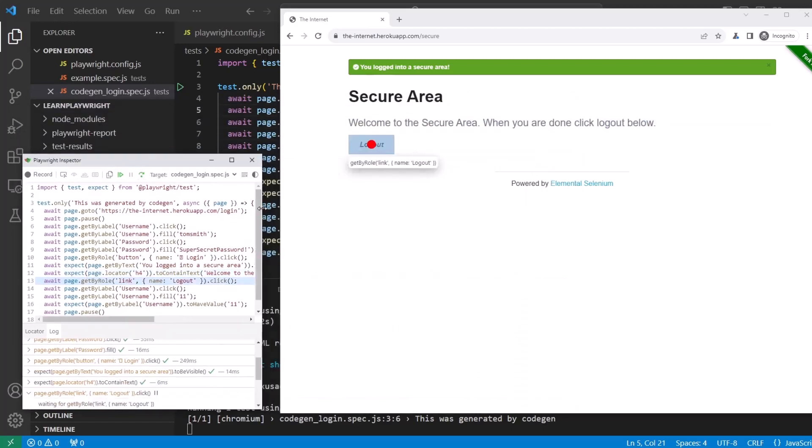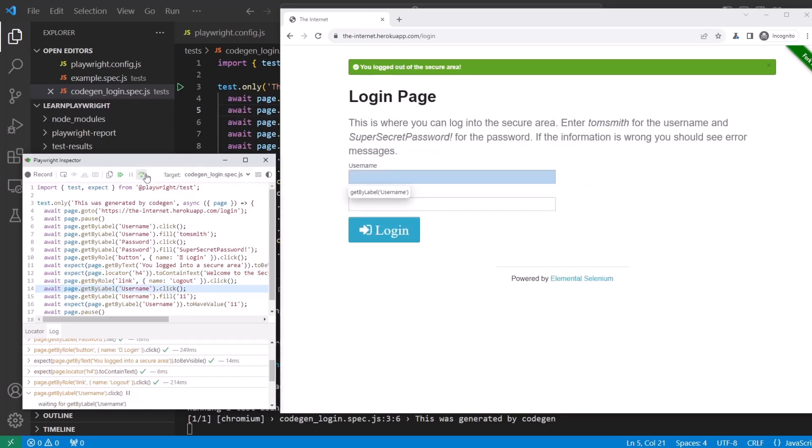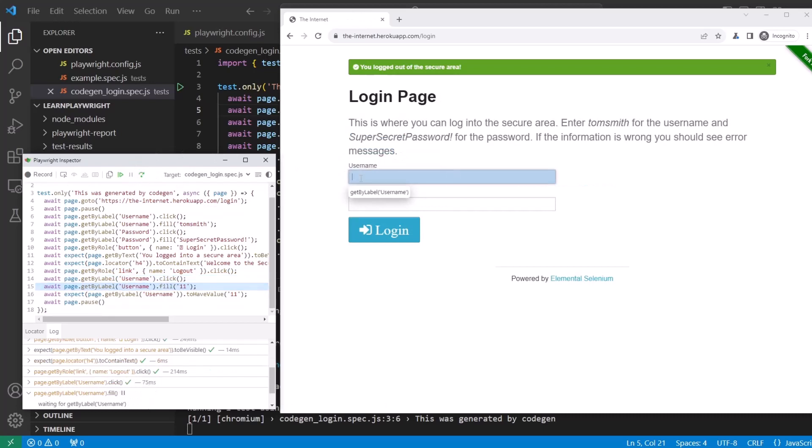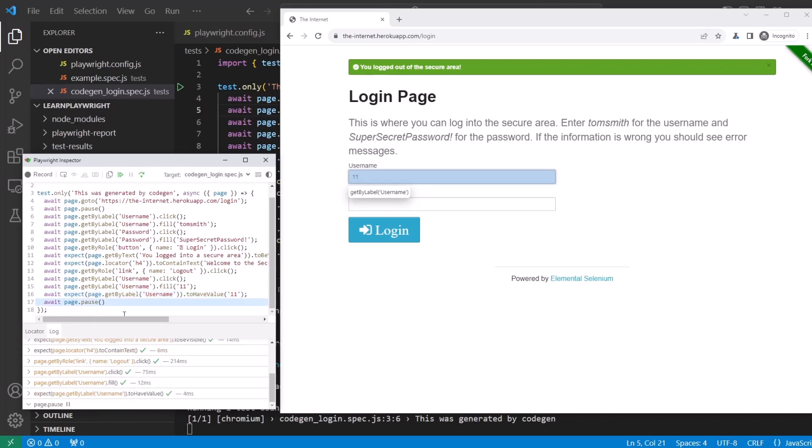After that moves to logout button. Next step, logs out. Goes back to the username field. Types in 11.